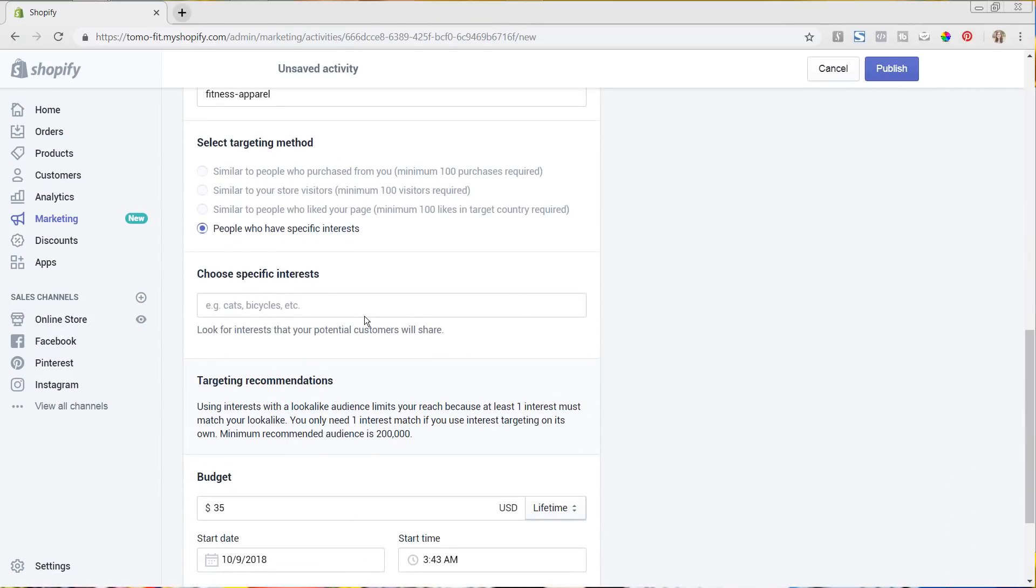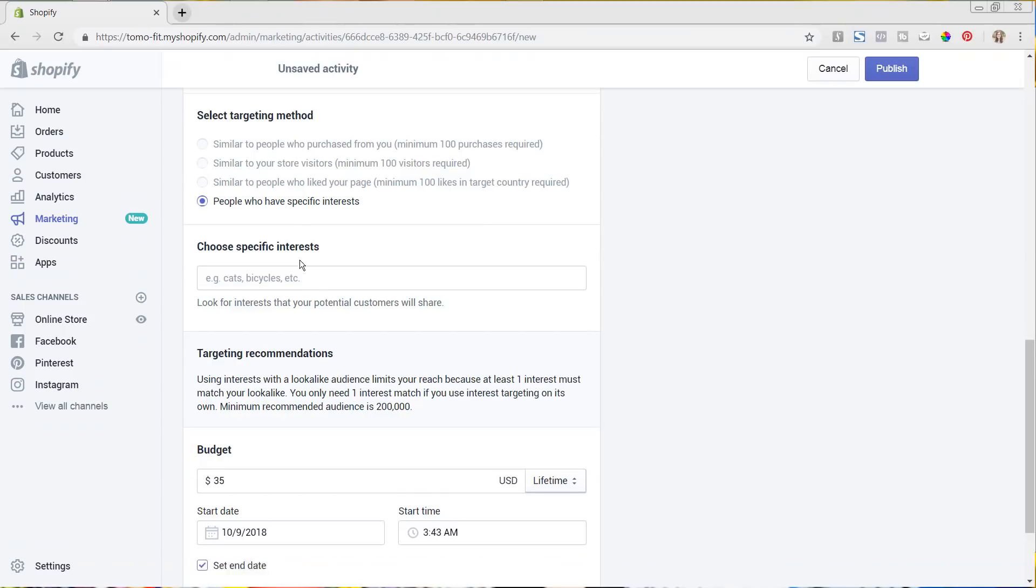And then now we're going to come down and you can choose the targeting method. So there's a few different ways that you can have that. So you can either have it to people who have purchased from you in the past, store visitors, or people who like your page. So what I really want to do though, is the interest. So this way we can get even more specific. So here we can choose the interest that people would like.